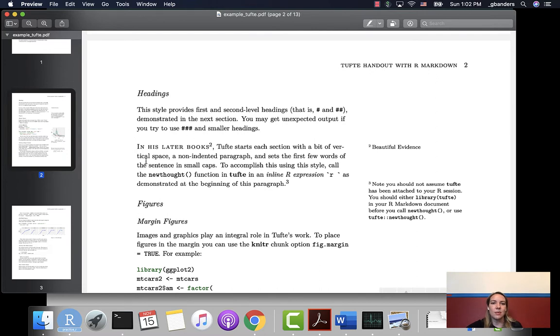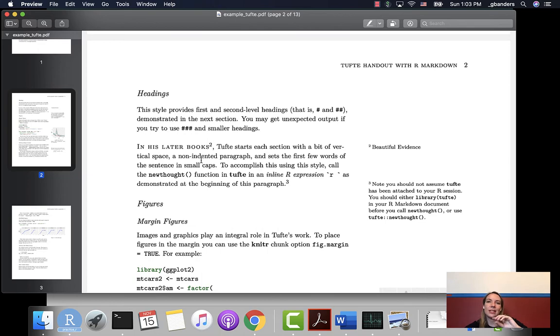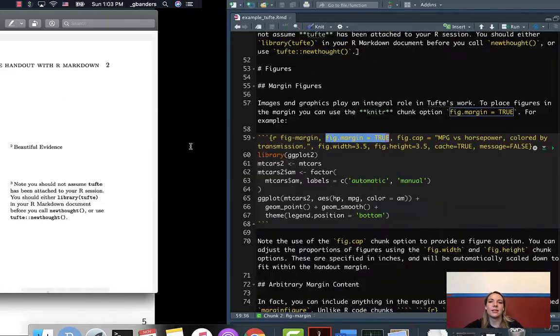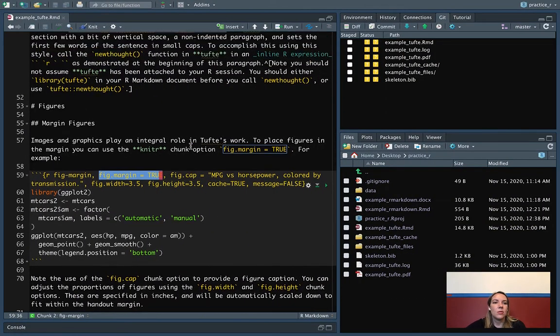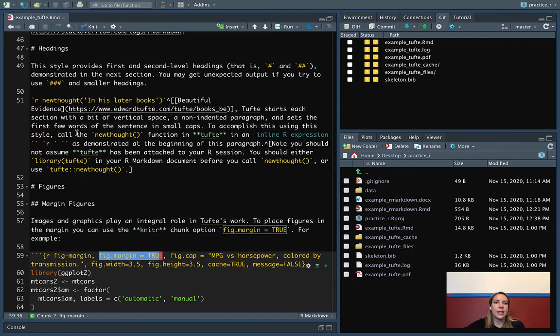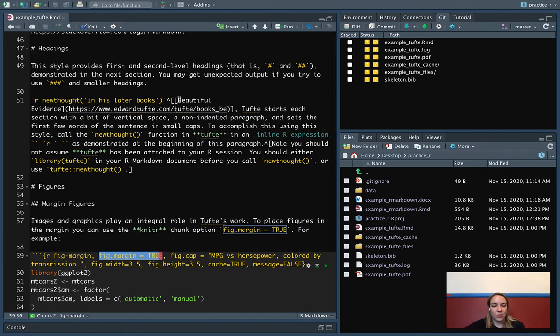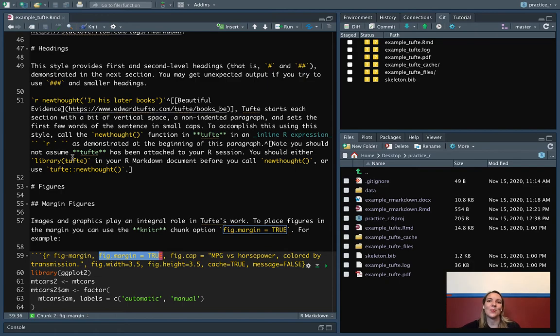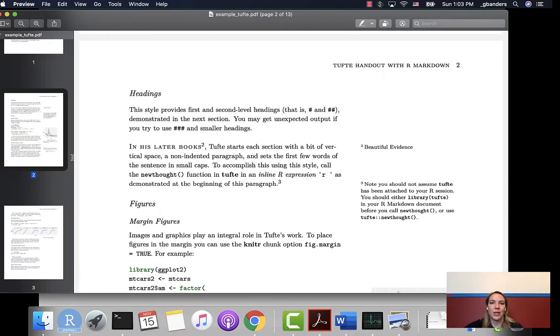There's also a new function that you get for working in the main text that will let you set this new thought style. Tufte has a style where sometimes when he's starting a new thought, there'll be a series of words that are all in these small caps, kind of like this. You can set those up by using the R new thought and then you do the character string that you want like that. So there are all these special little pieces that you can put in using this template.